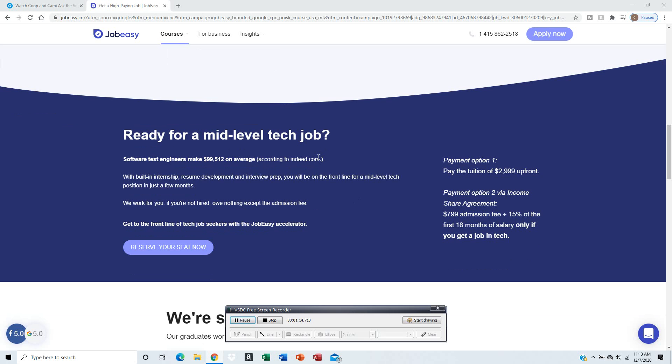Pretty much they give you the option. This one comes with a built-in internship, resume development, interview prep - you'll be on the front line for mid-level tech positions in just a few months.